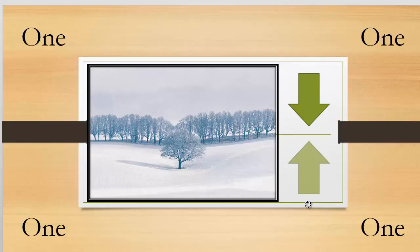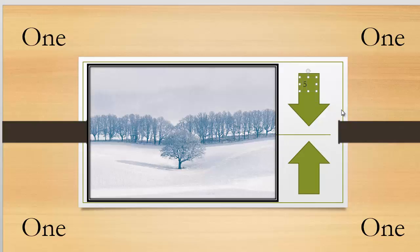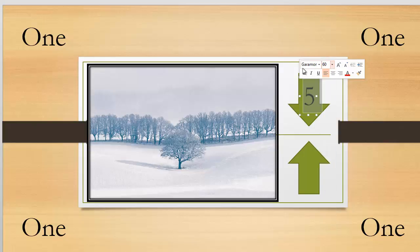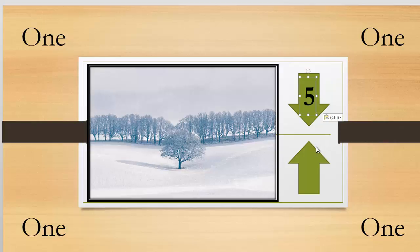These animation effects will work with any of them. And let's go ahead and I'm going to put a text box on here, give that the number five, and we'll make this nice and big there. Sixty, bold. Alright.